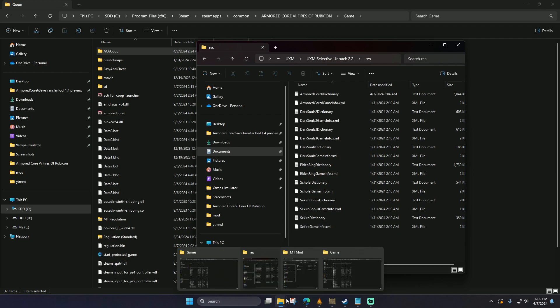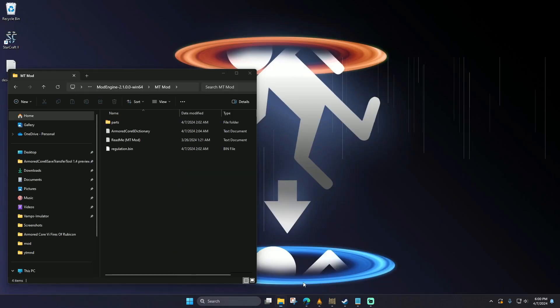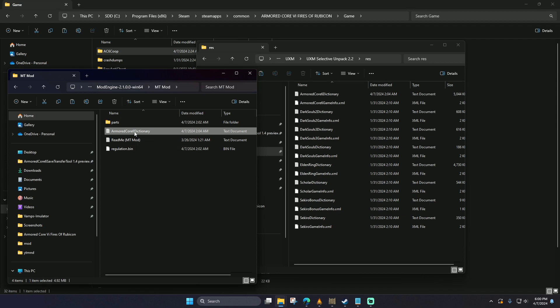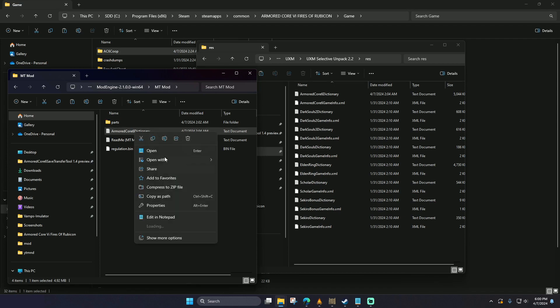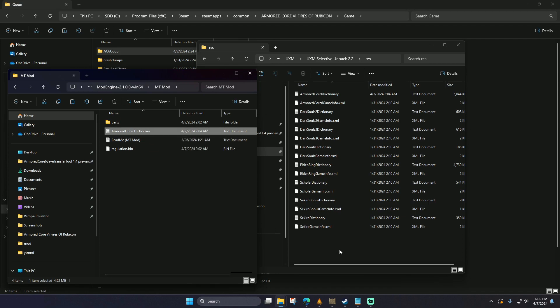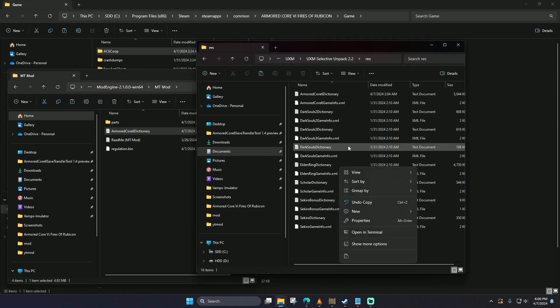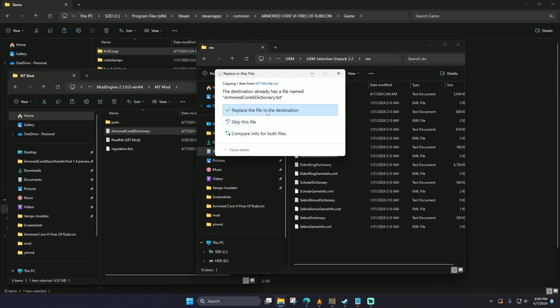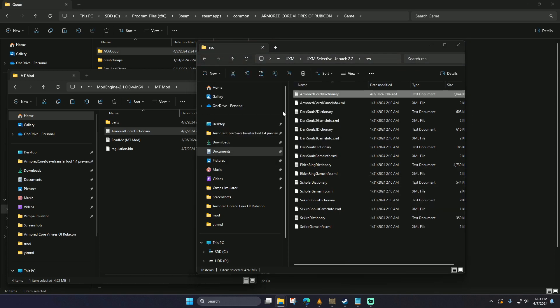This dictionary we have in the MT mod folder is called Armored Core 6 Dictionary. You're just going to want to copy and paste it into the REZ folder in the UXM. What this does is it introduces the files for the Lamergeier, and that's all we're really doing here.